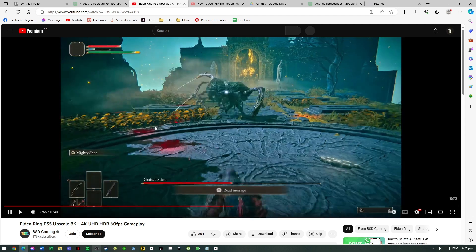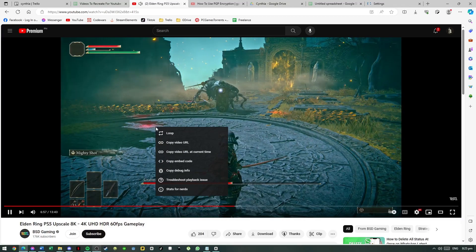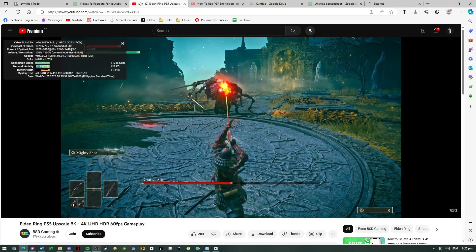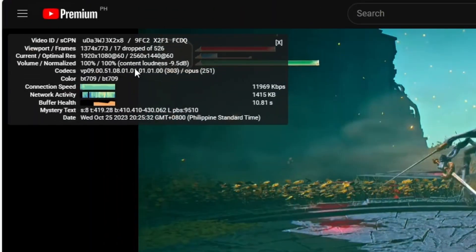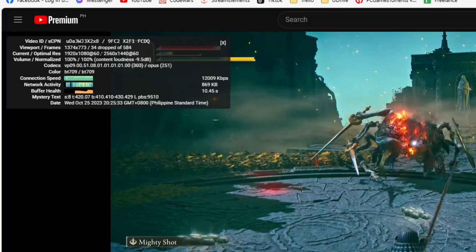So now let's go back to the video, and as we can see here, if we open up Stats for Nerds again, notice that the drops is now low. So that's pretty much it.